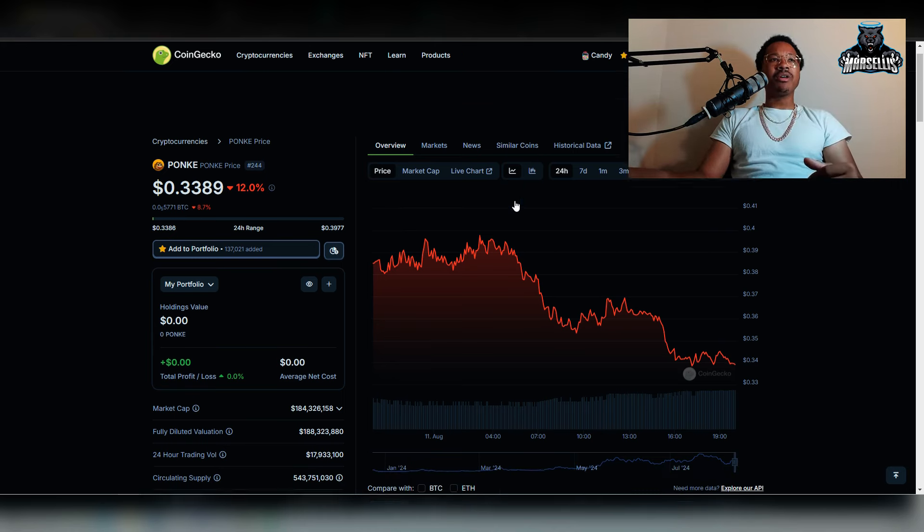All right, so today we are going to talk about Ponky. There's been a huge drop in the price again for Ponky, which actually presents a good buying opportunity. We're going to be talking about whether or not it's going to drop again and also what the whales are doing amidst this drop. Go ahead, hit the like button and subscribe. Remember, I'm not a financial advisor. None of this is financial advice, but let's go over this.